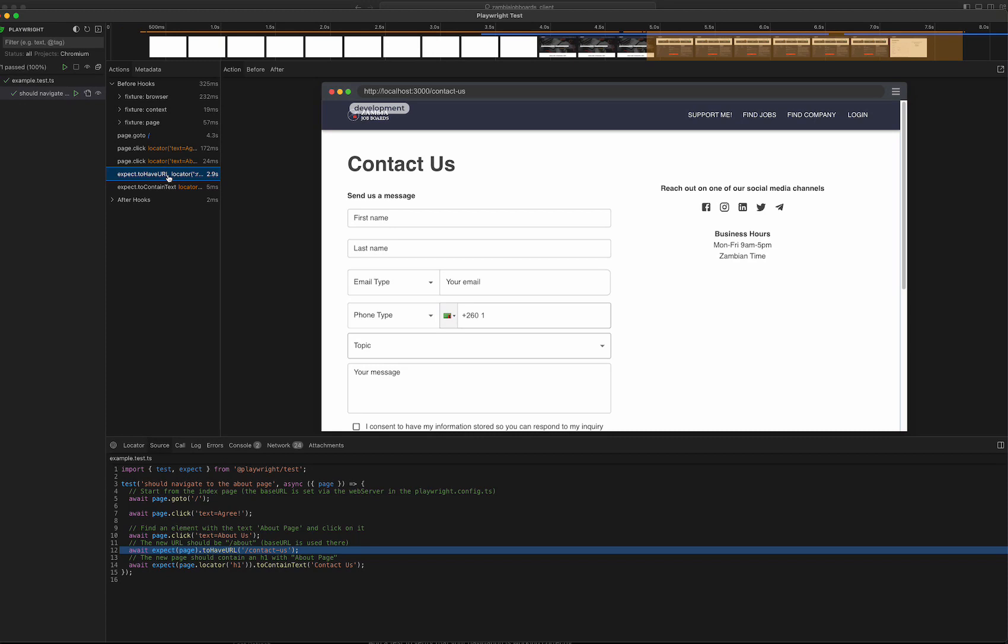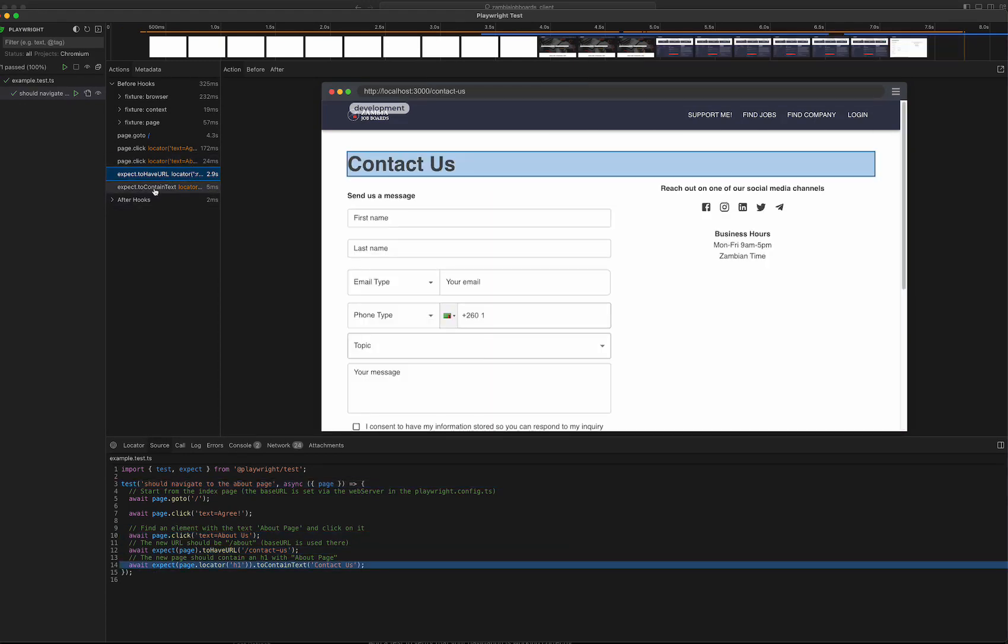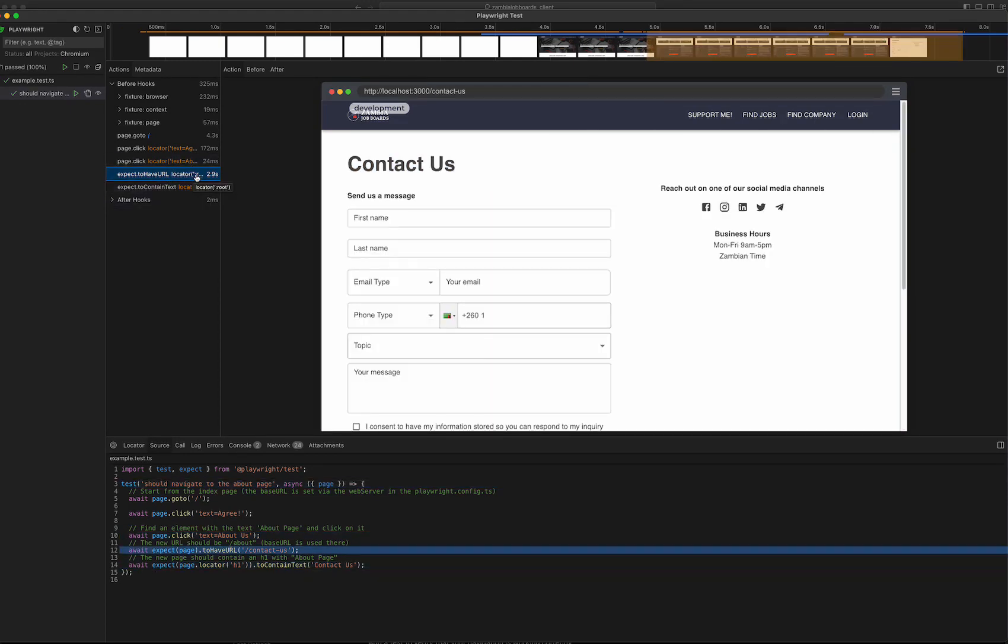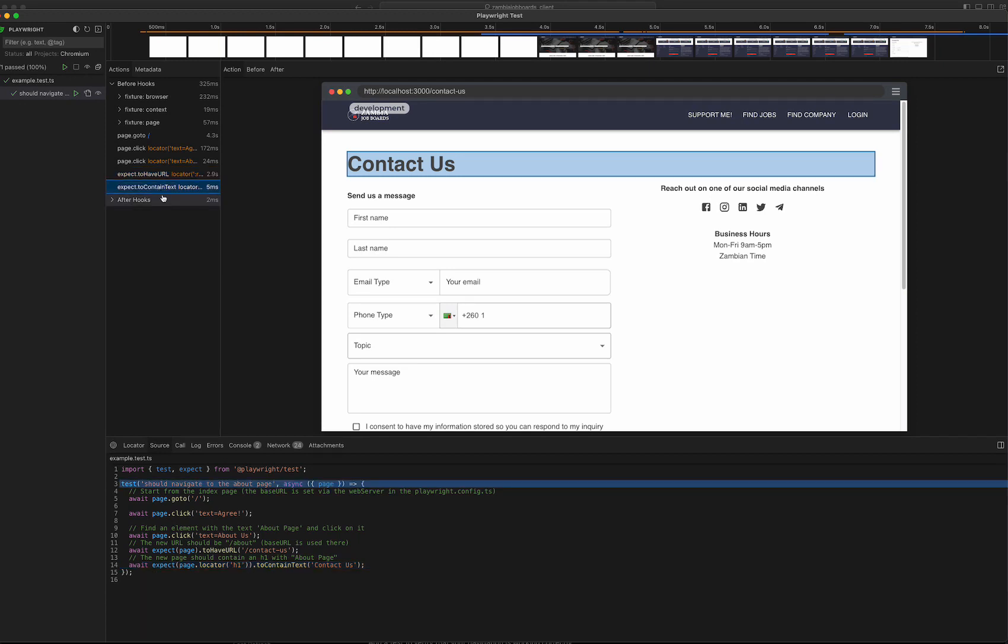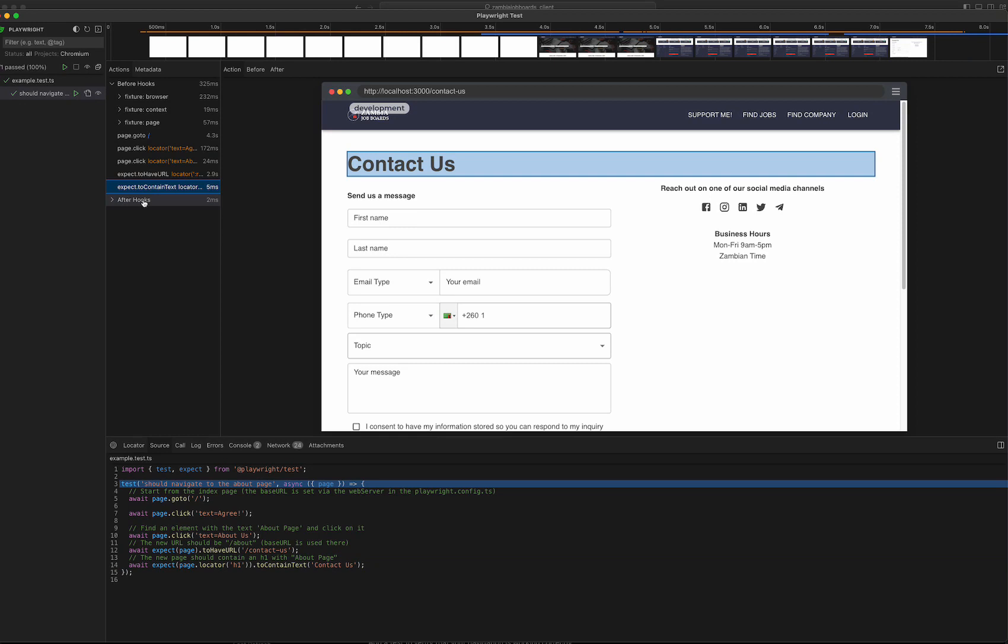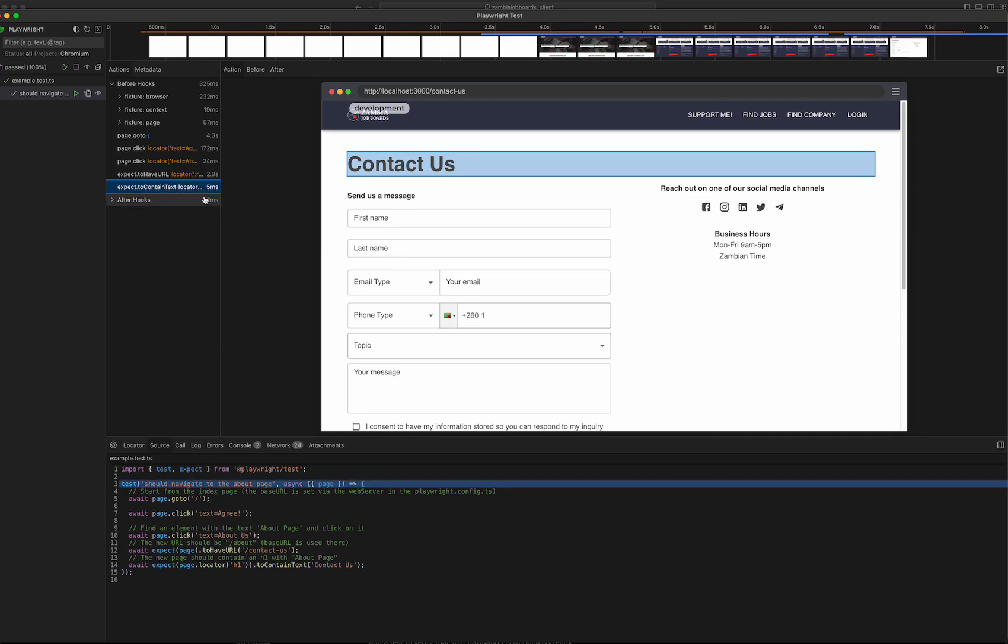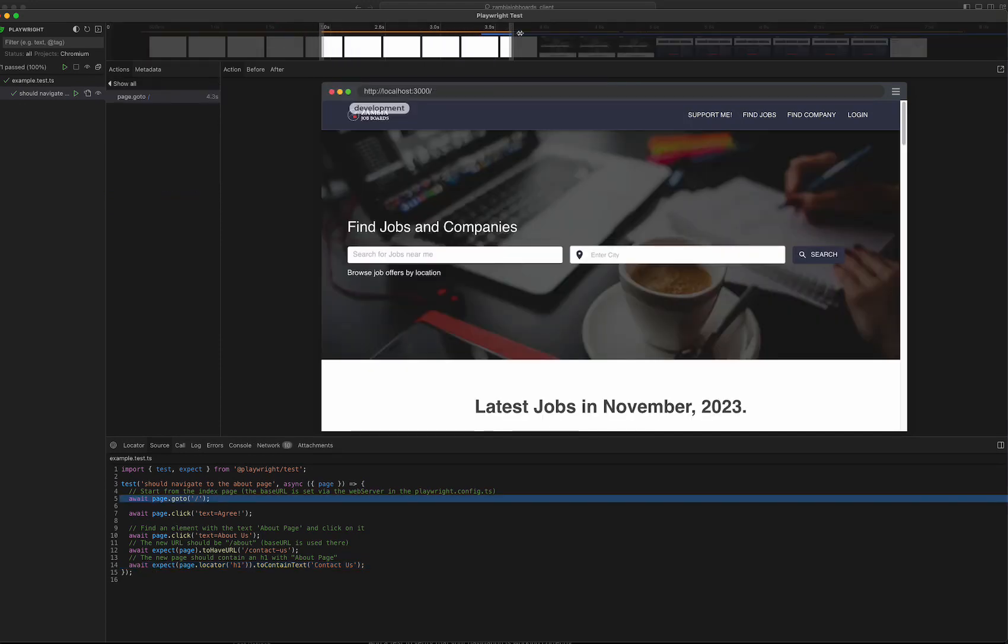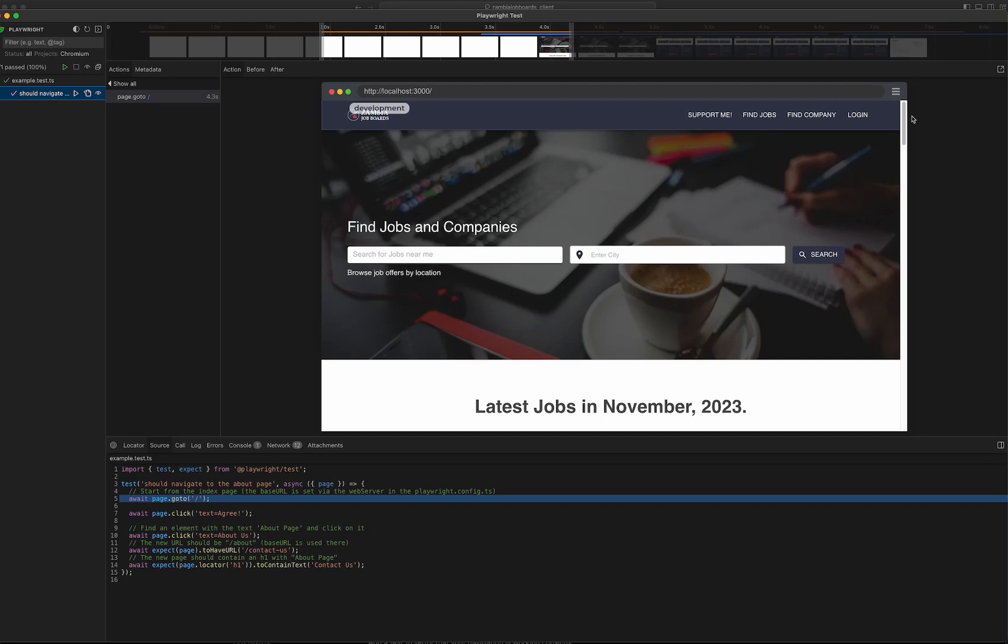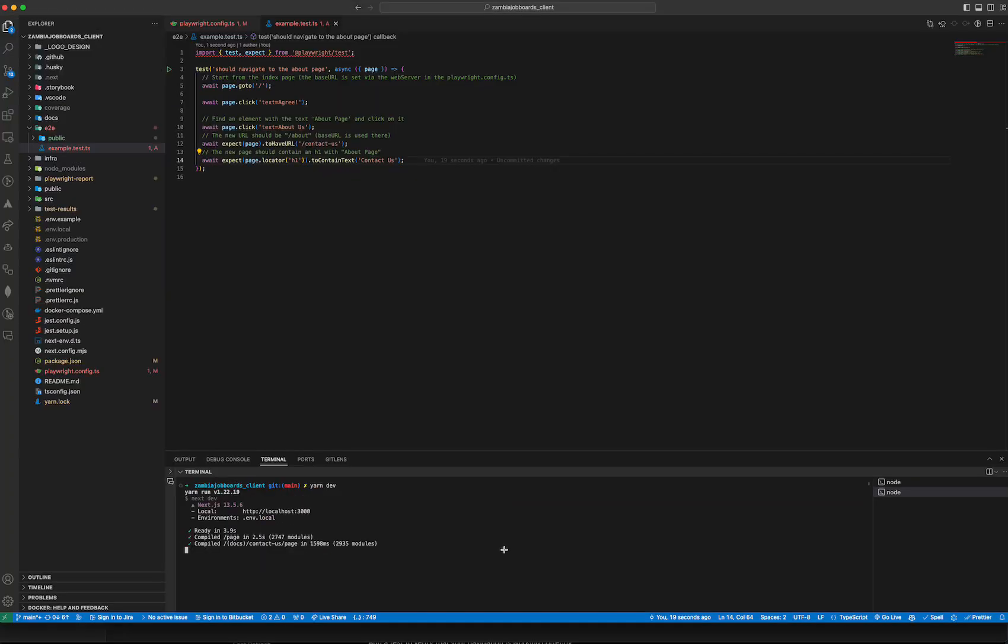Then I check the URL to see if it has changed to the contact us page, and then check if a text called 'contact us' is there, and it is there. That's pretty much it - that's the test. I like it, it's pretty good, it's pretty similar to what you would have in Cypress.